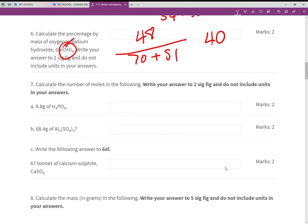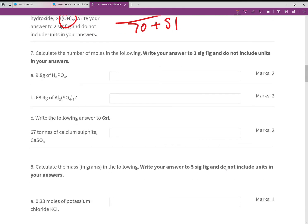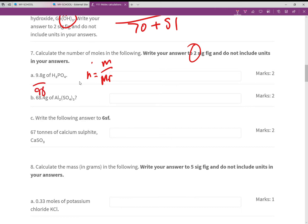Now calculate the number of moles — answers to two significant figures with no units. Remember the moles formula: moles = mass / RFM. For phosphoric acid (H₃PO₄) the RFM is 98. So 9.8 / 98 = 0.1 moles.